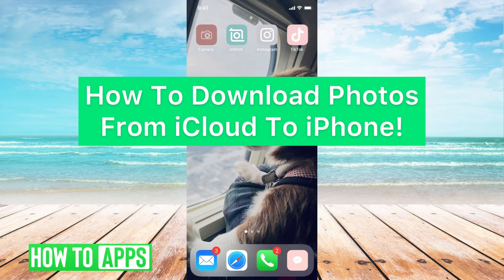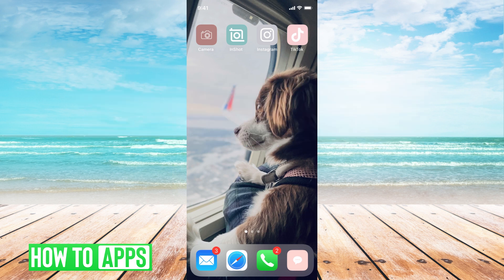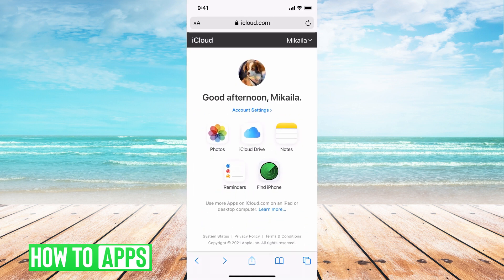Hey guys, it's Mikayla and today I'm going to walk you through how to download photos from your iCloud on your iPhone. It's pretty quick and simple, so let's jump in. You're first going to want to go to iCloud.com and go ahead and sign in if you haven't already. Then you're going to go ahead and go to Photos.